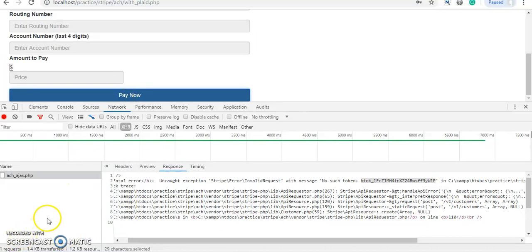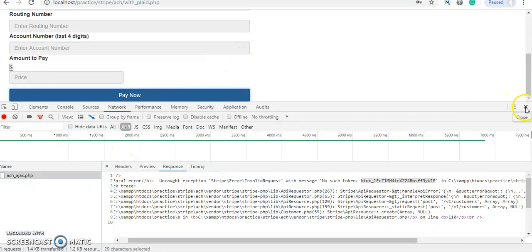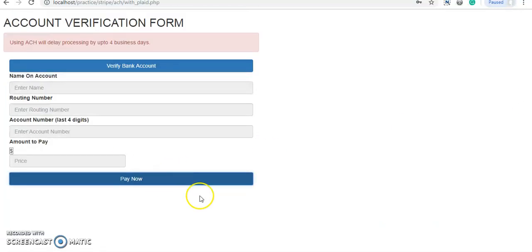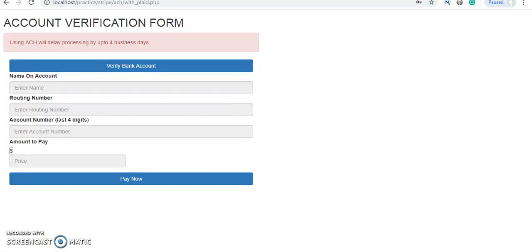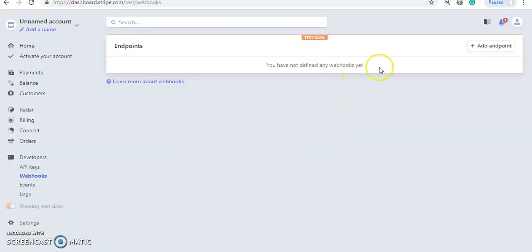I'm giving you the link to my GitHub account so you can get the code, utilize it in your project, and test it locally. Thank you so much — and I forgot to tell you about webhooks.